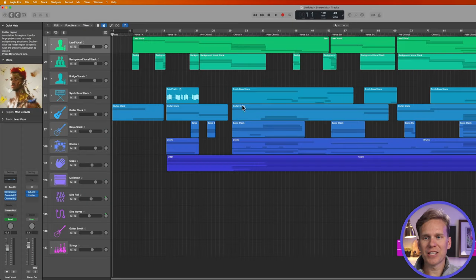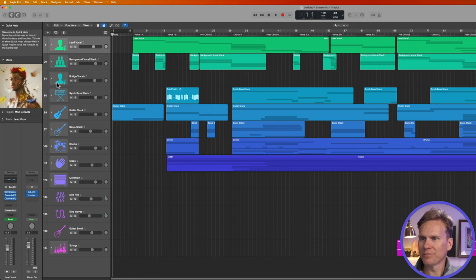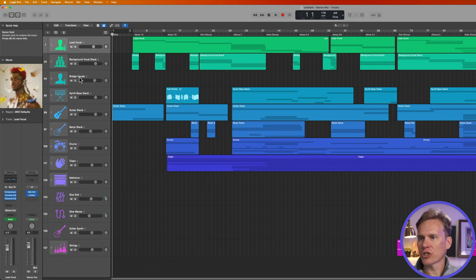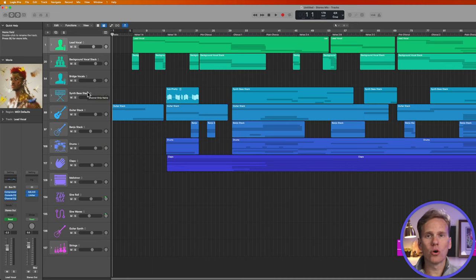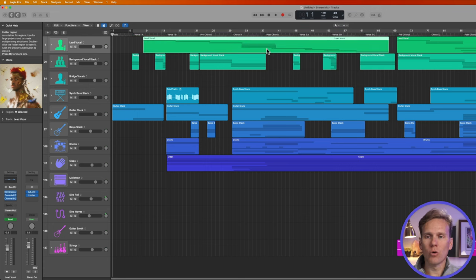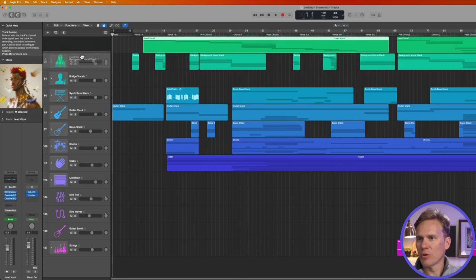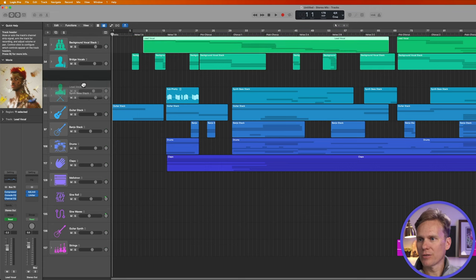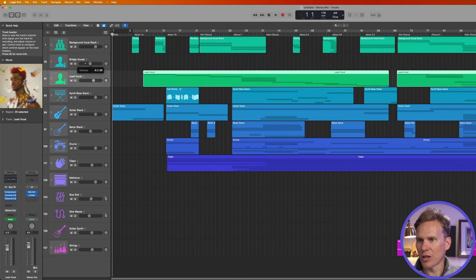This is an example of a project by Lil Nas X. But in Logic Pro, you have all these different tracks. You can add instruments, vocals, software instruments. You can organize your tracks and move them around. You can adjust their volume.